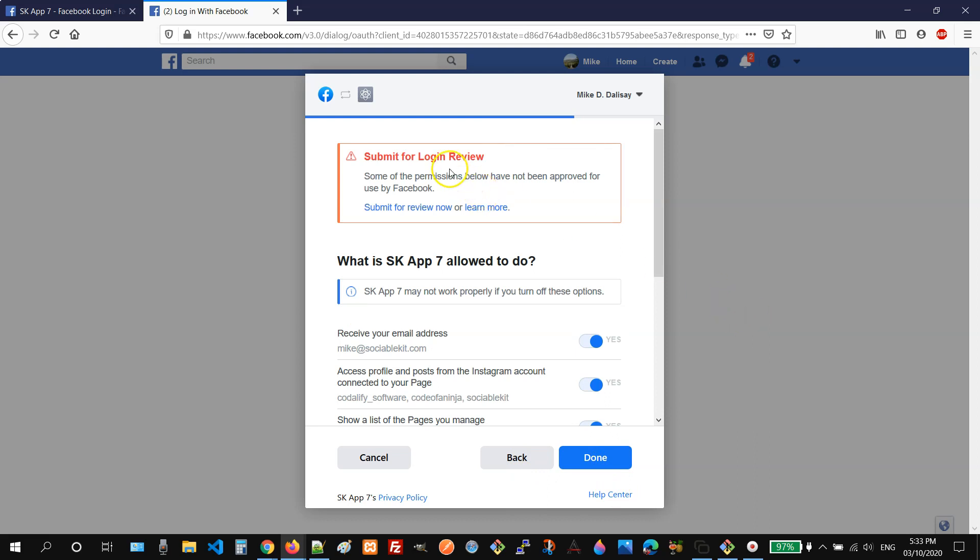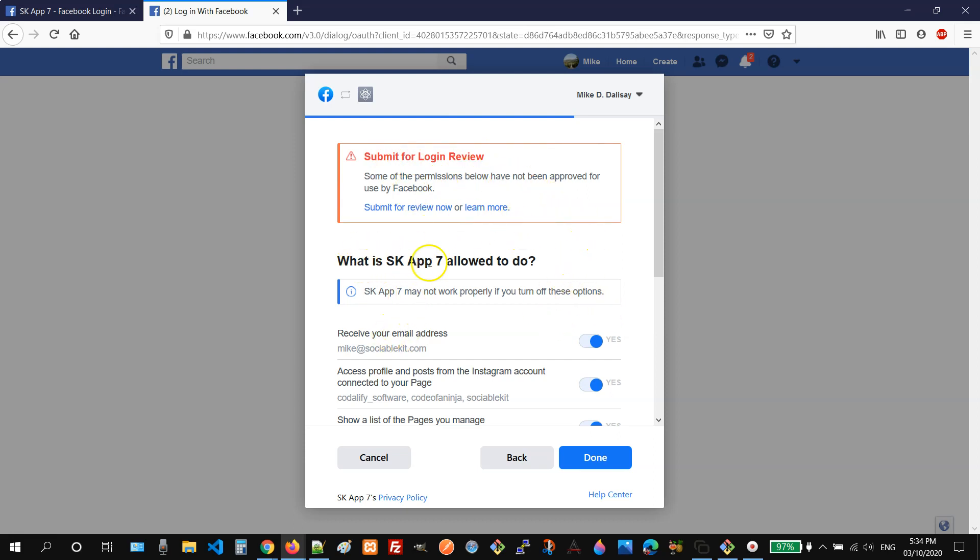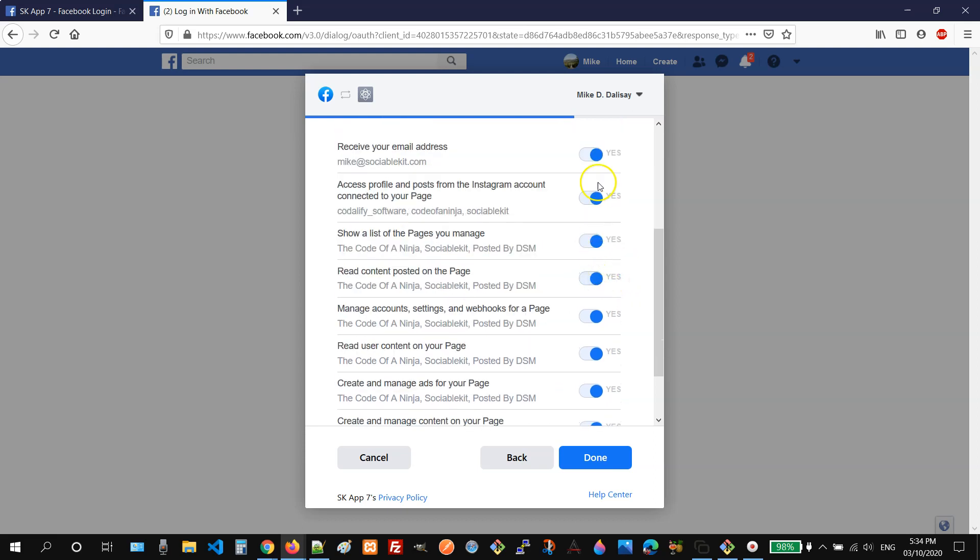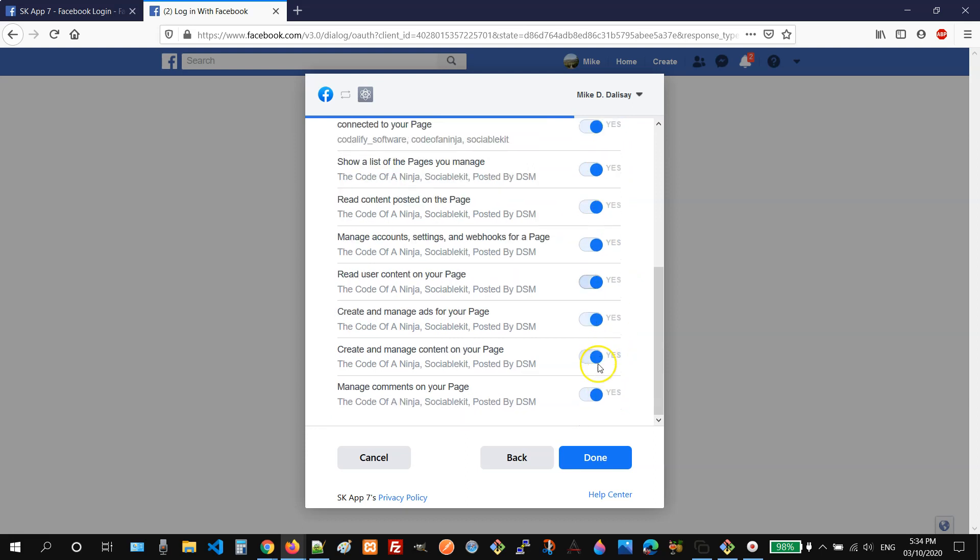So you will see an error message like this, but you don't need to submit your app for review because you will use your app only for yourself. So we can ignore this message. And then for this question, we must ensure that yes has been selected.